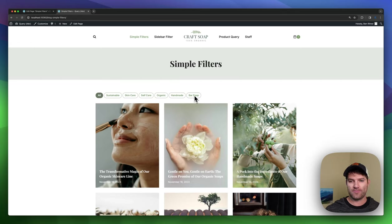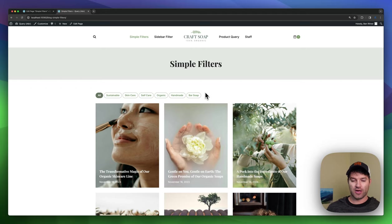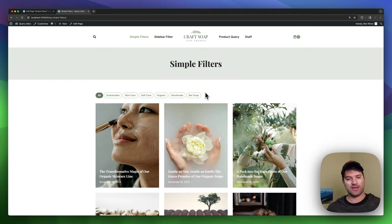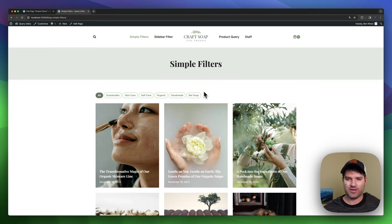Hey everyone, I'm excited to show off the advanced query loop. This is a new block that's going into Cadence Blocks Pro and it's got a lot of pretty cool features. So we're going to jump in.